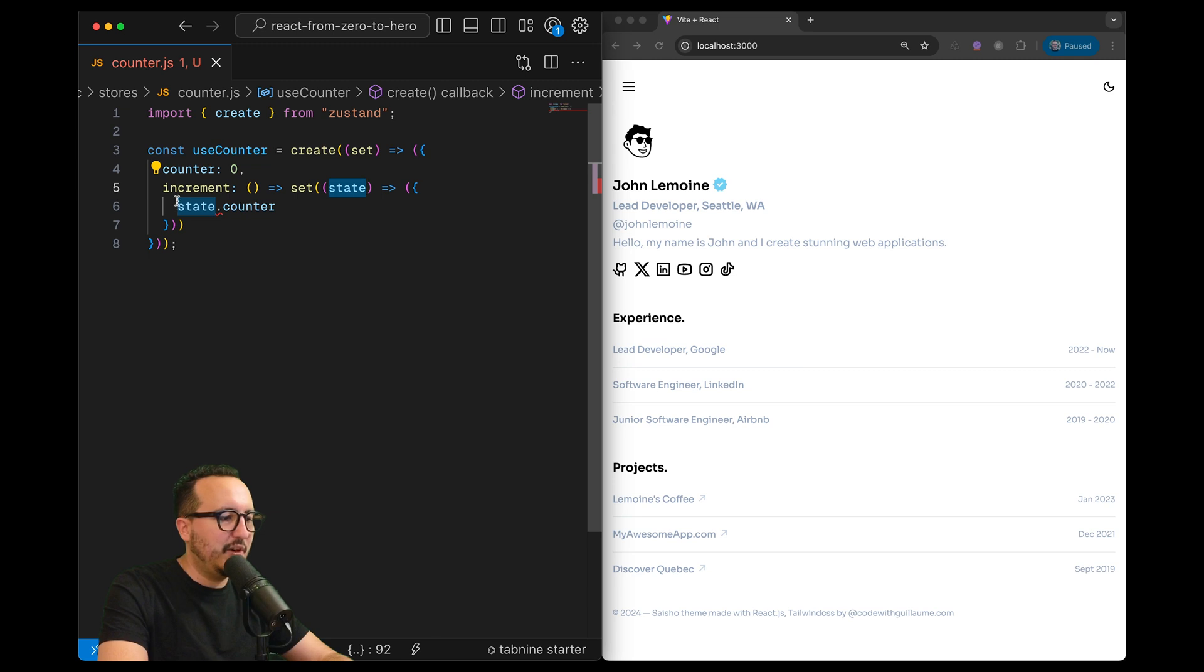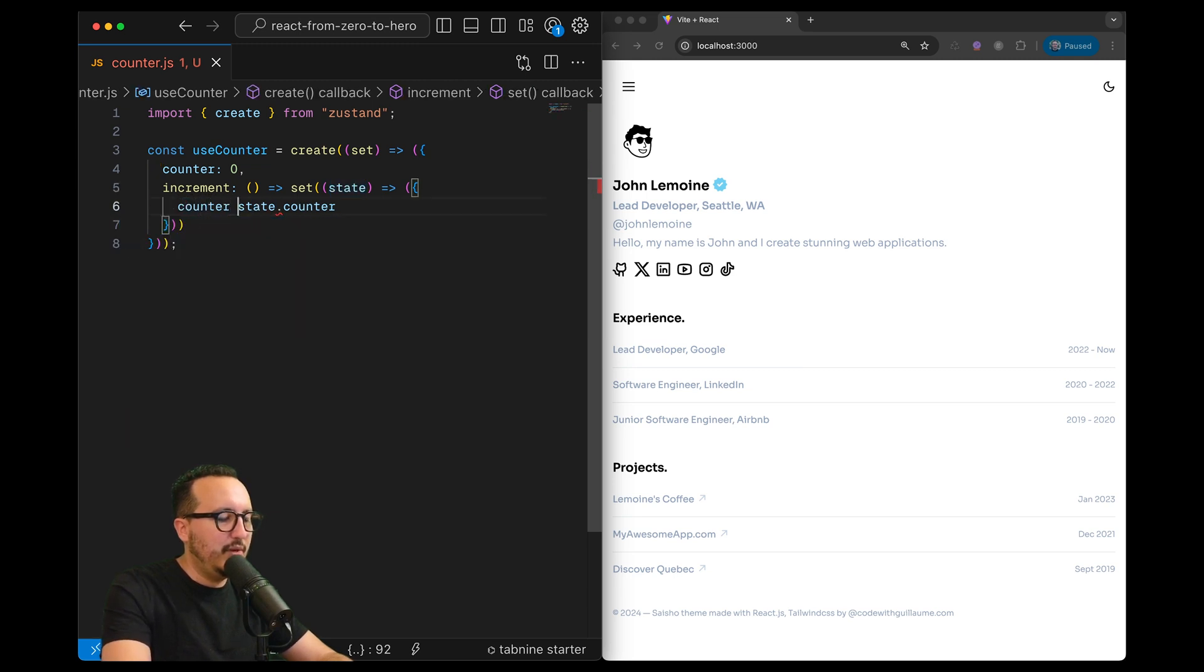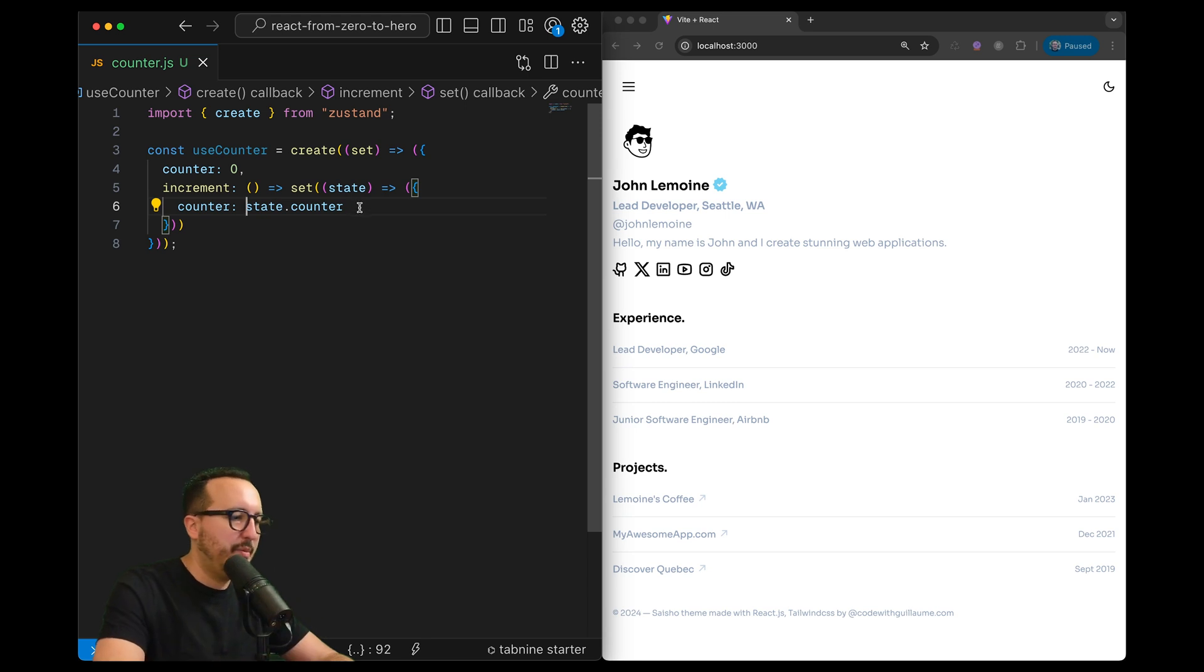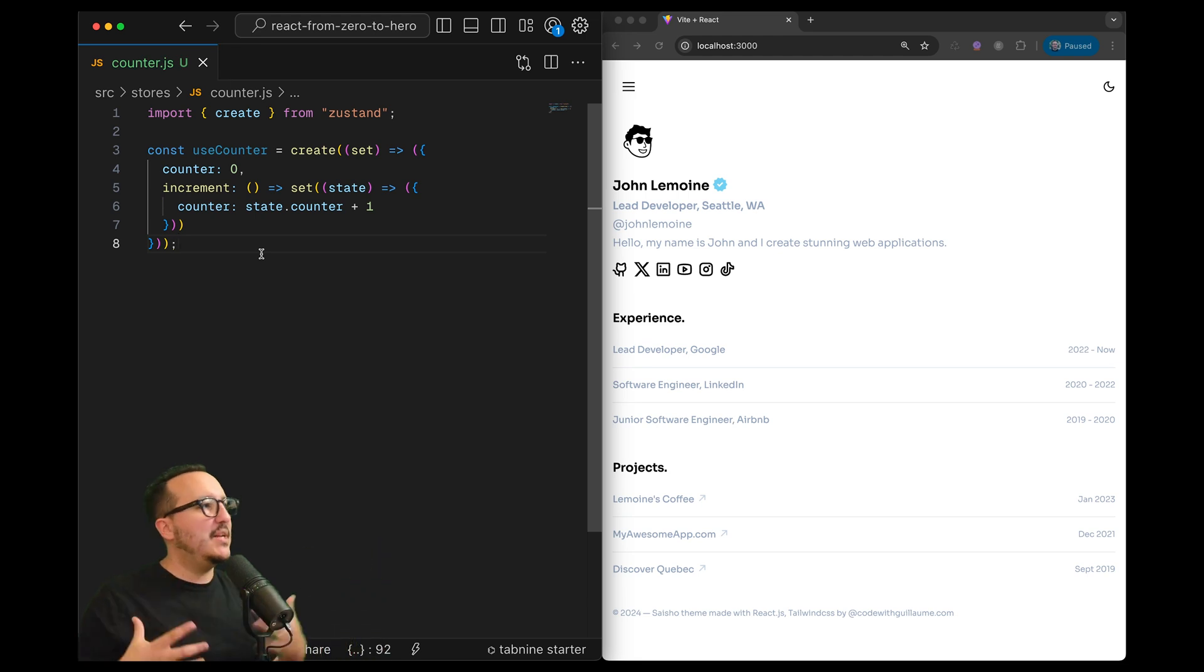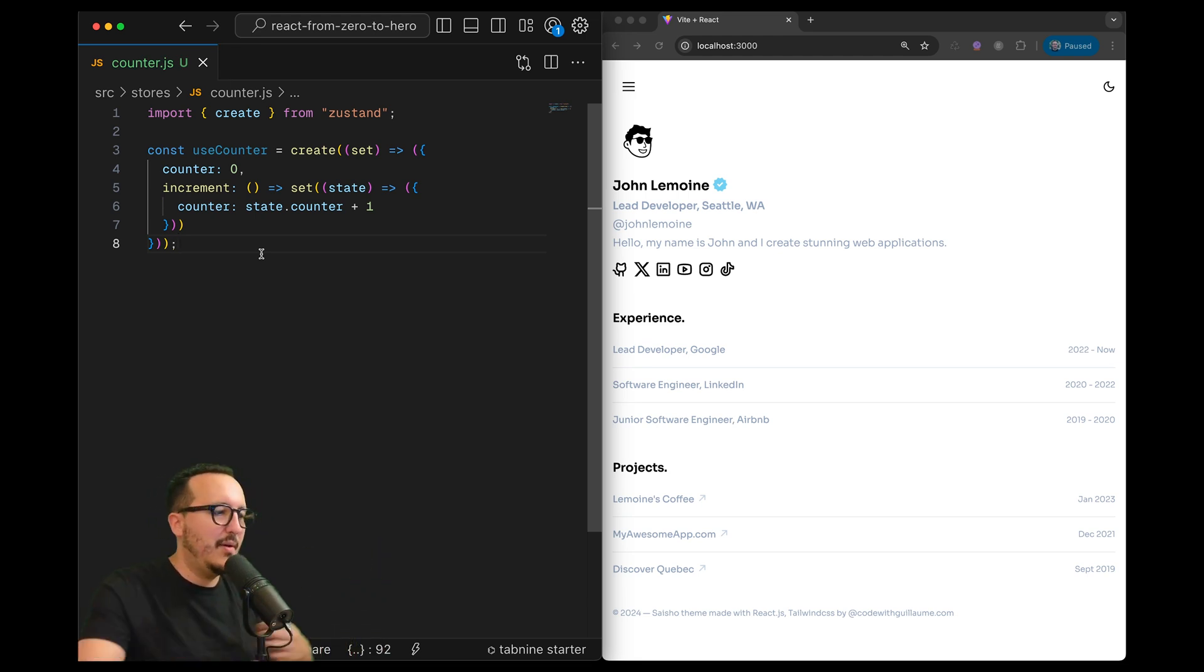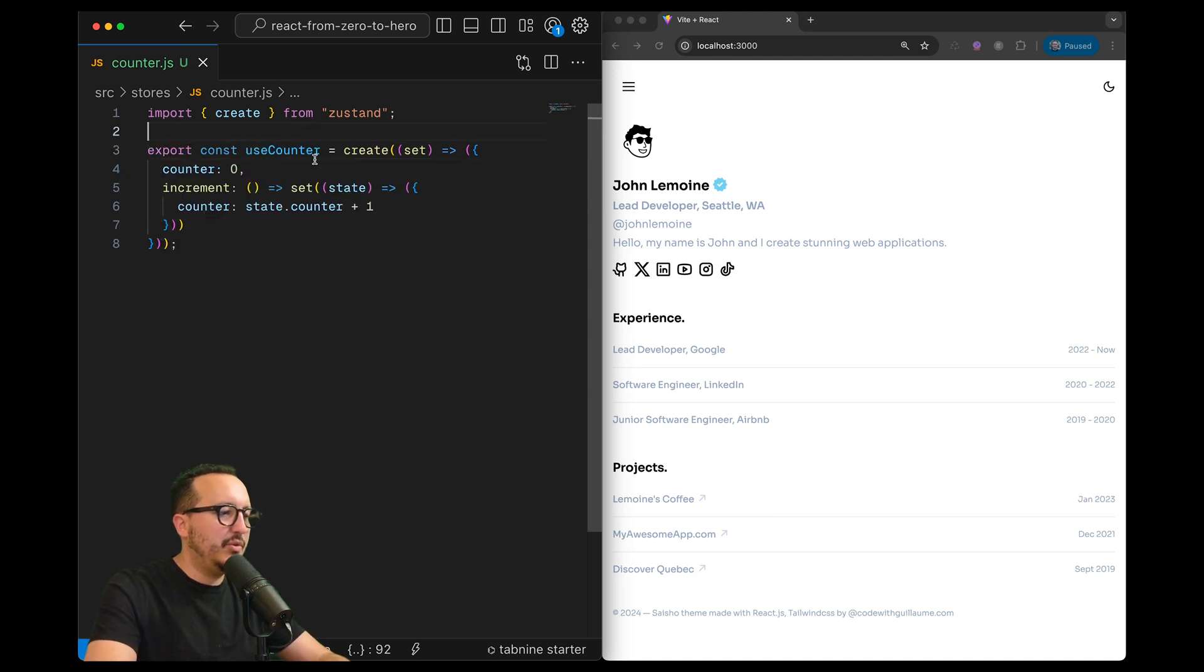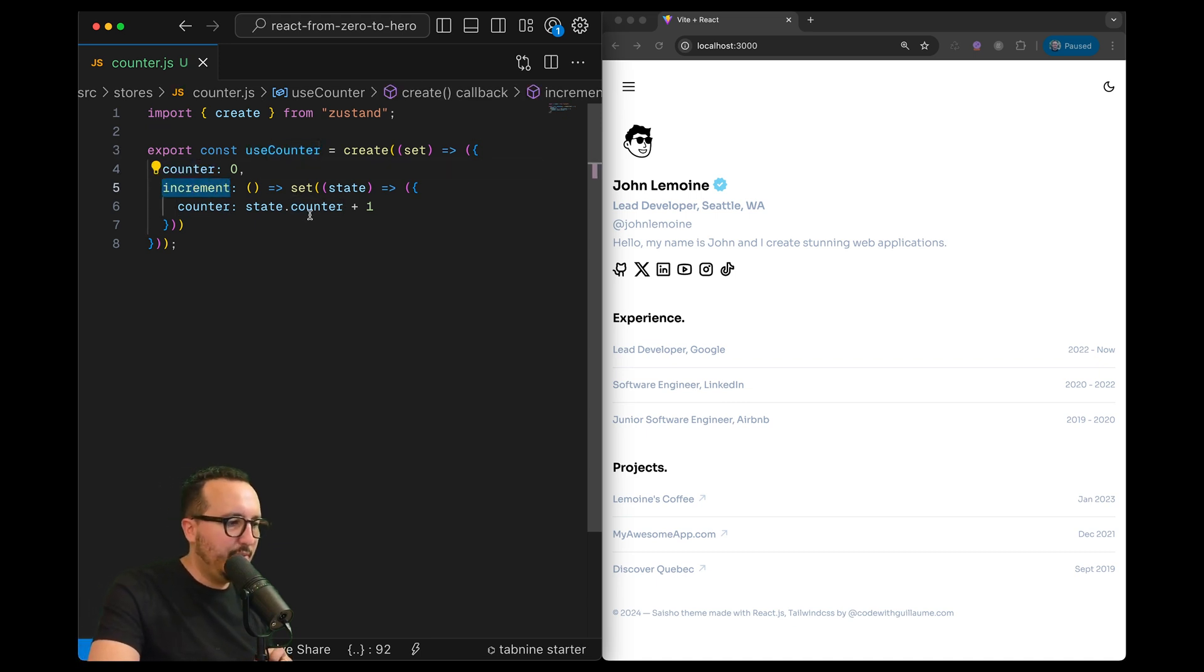And this set function is doing exactly the same as the function before - it's going to use the actual state because in this scope you cannot retrieve counter directly, you need to retrieve counter by using state.counter. So we want to change counter inside this scope and we're going to put plus one. This is the most basic explanation I can give about Zustand for now. So I can export counter.